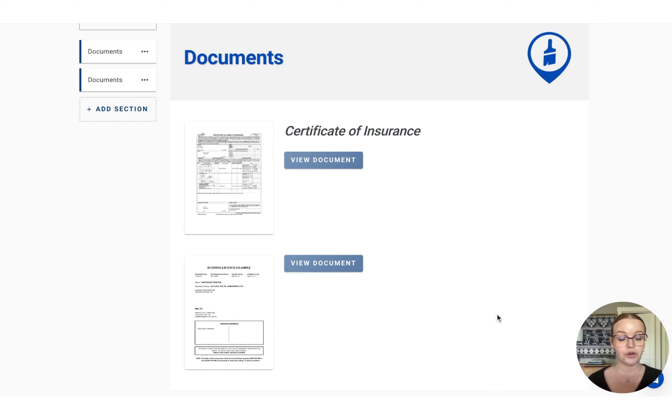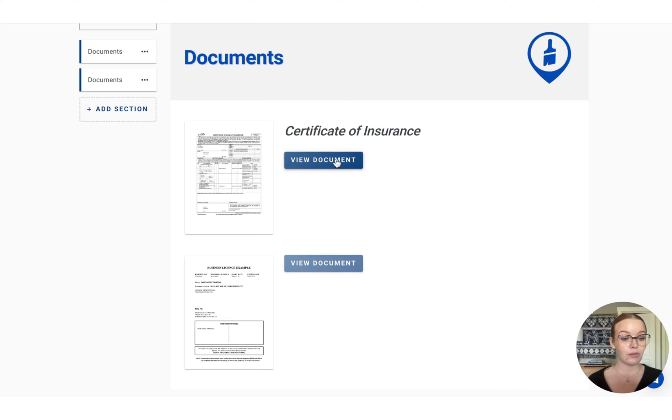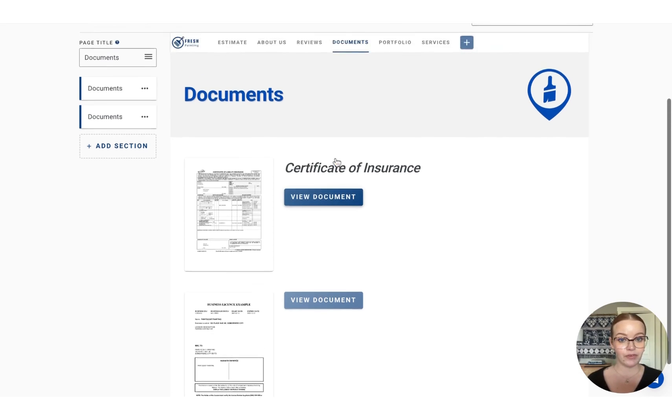And then once we press save, that will appear like this to your customer. So if they would like to view this document, they can press the view document button and that will open it up in a separate tab for them.